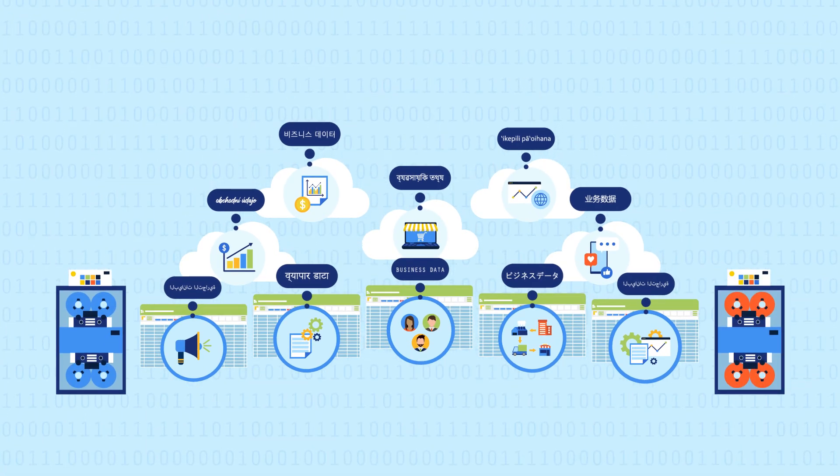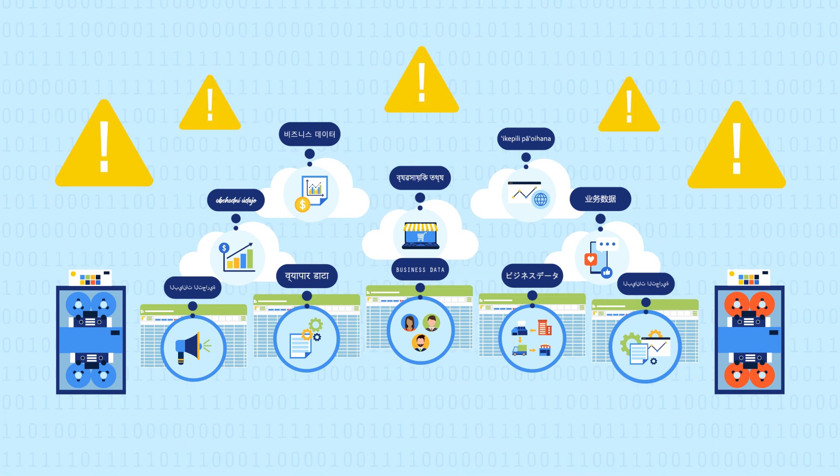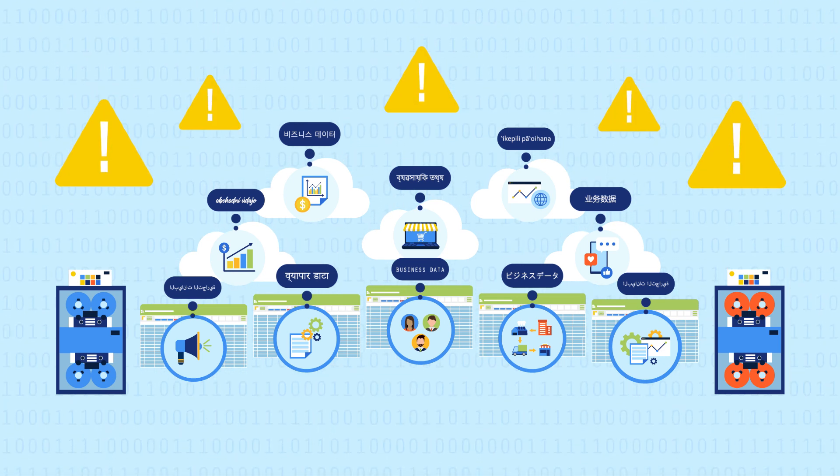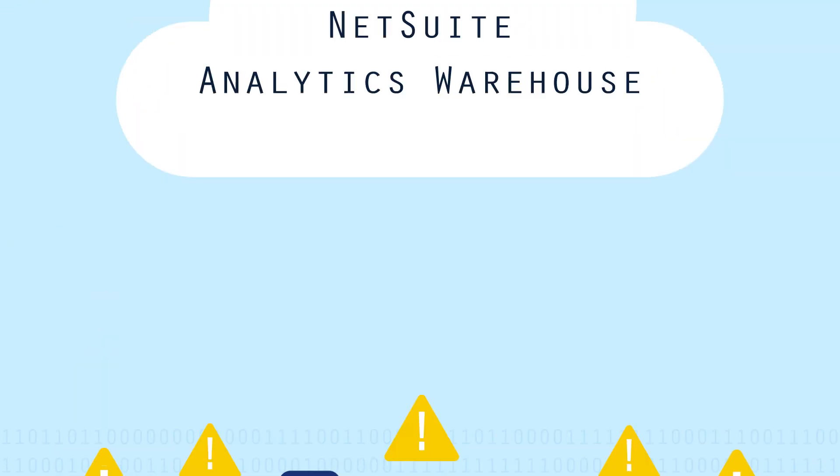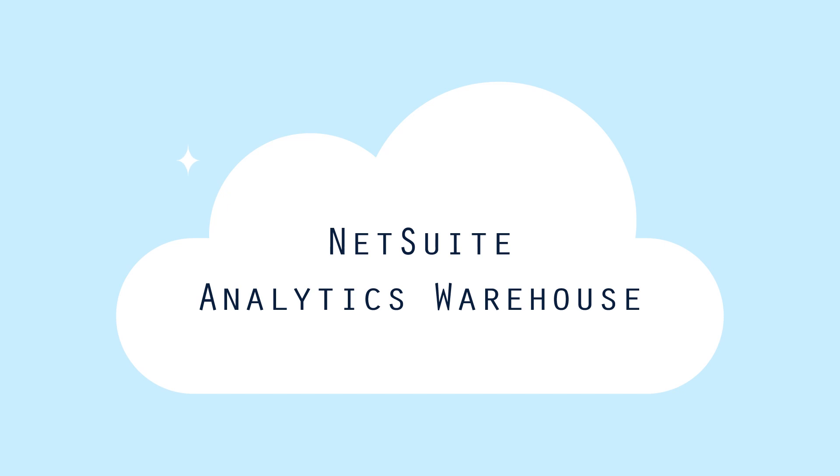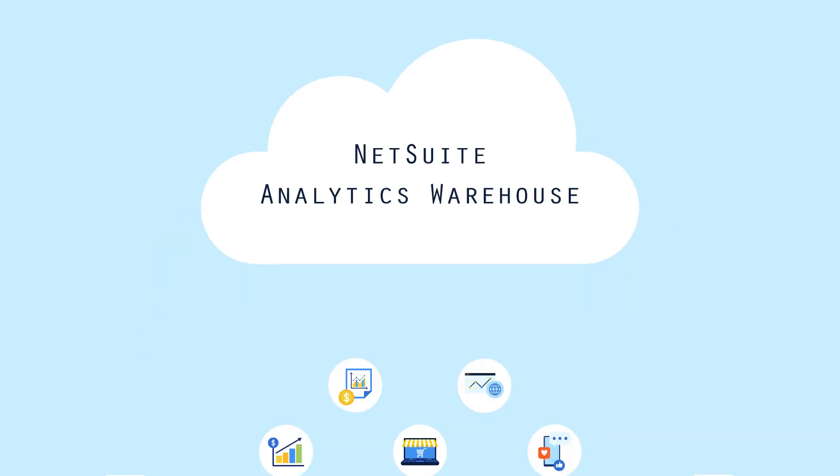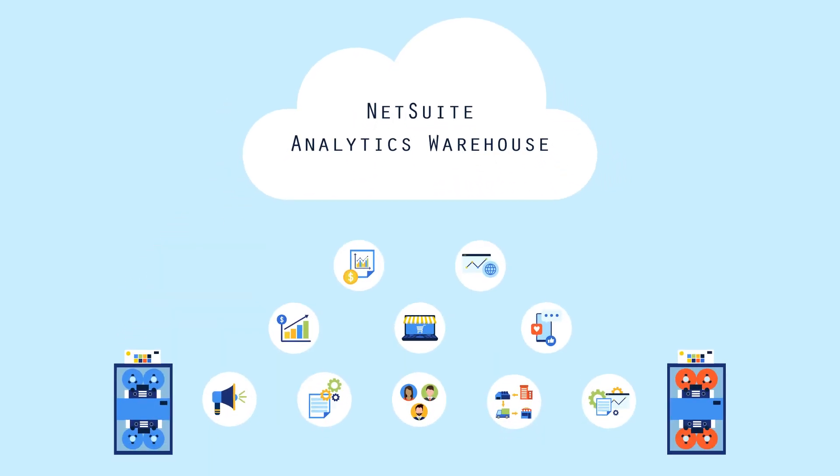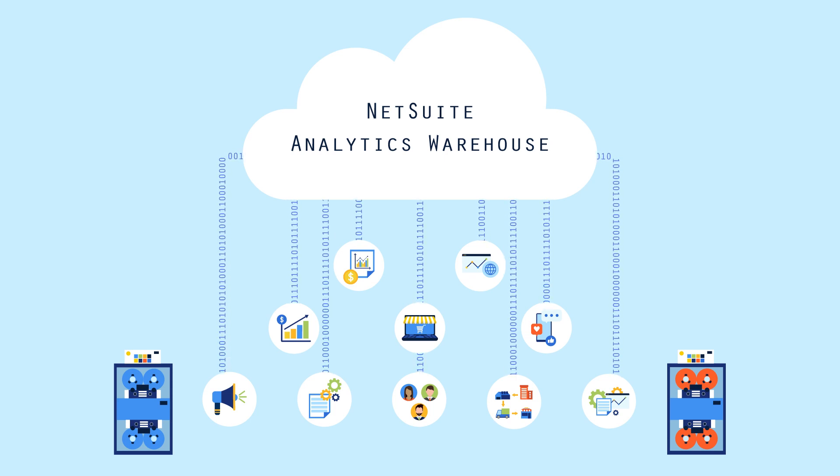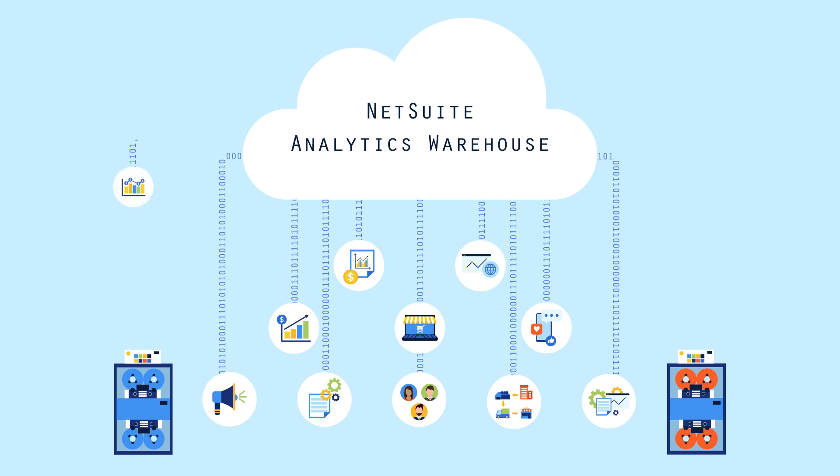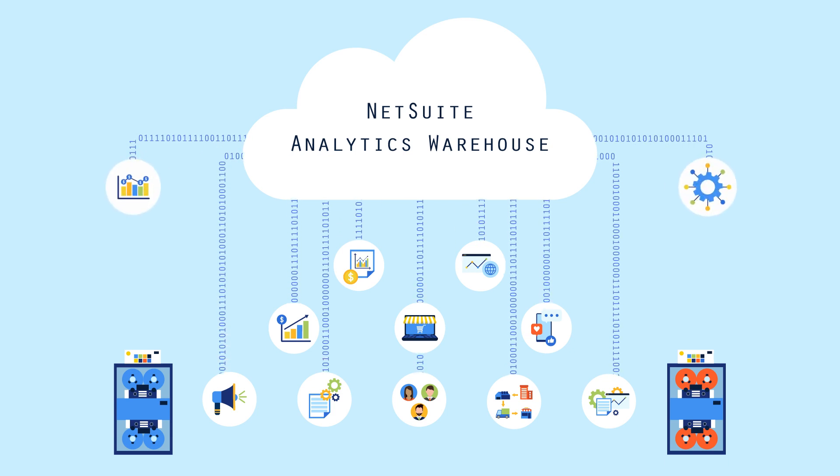NetSuite Analytics Warehouse solves these data management challenges as a cloud-based data warehouse and analytics solution. It consolidates all of your data sources, including NetSuite finance and operations data...